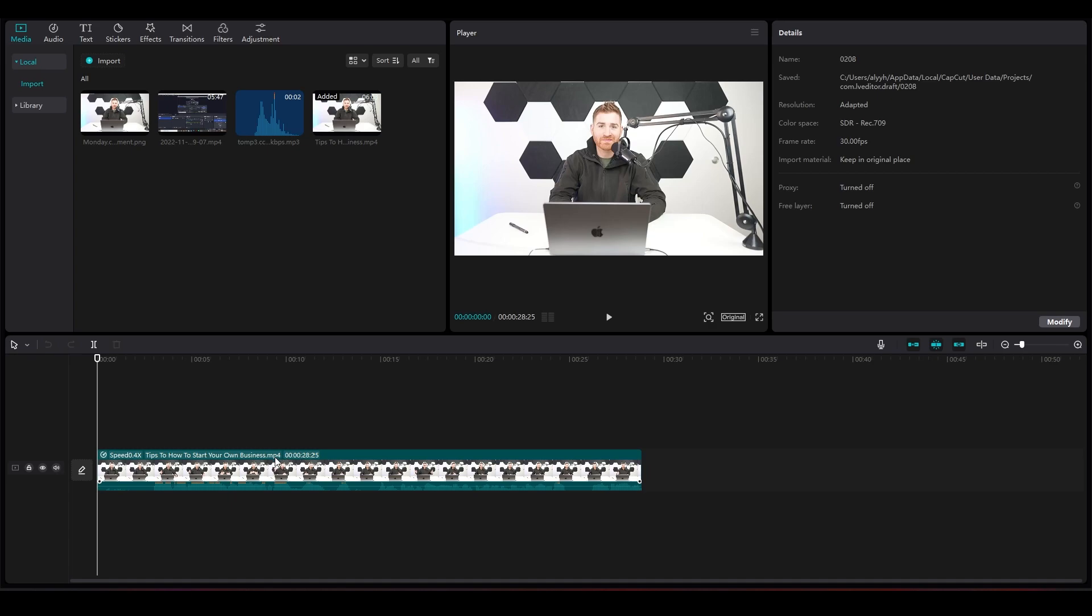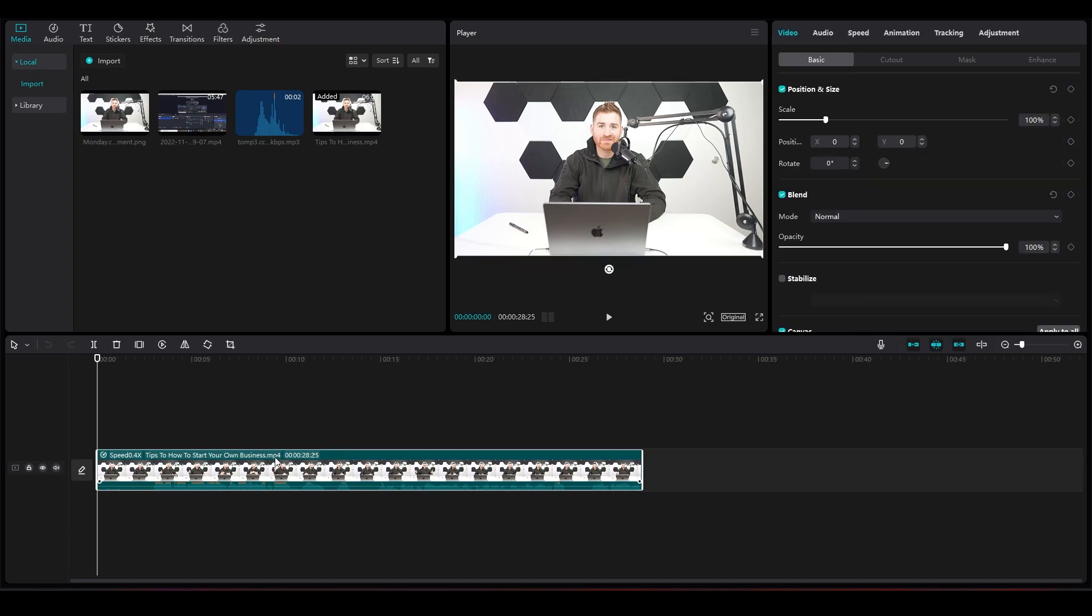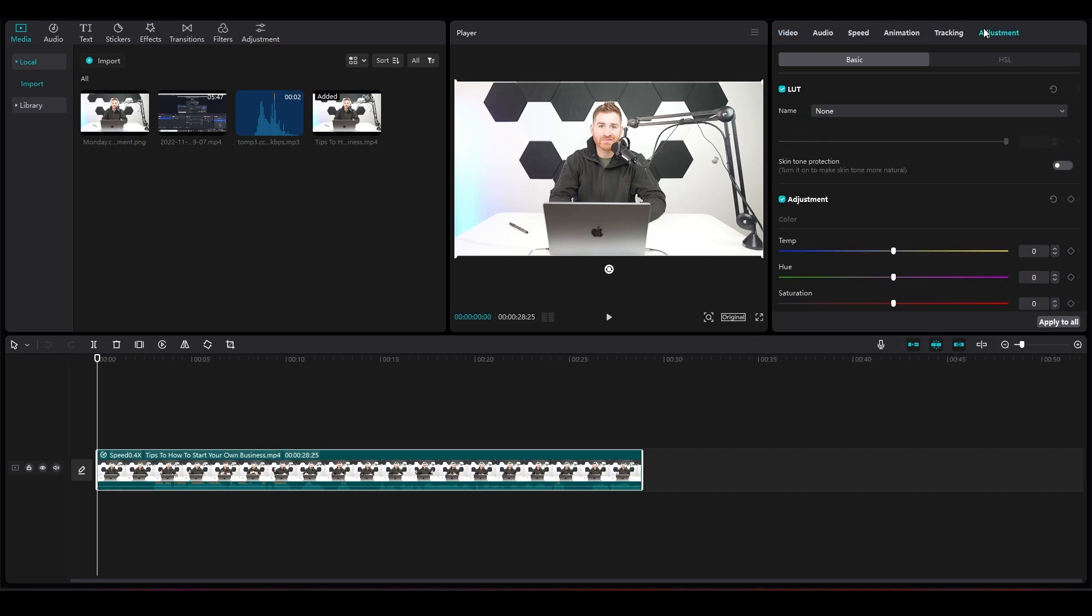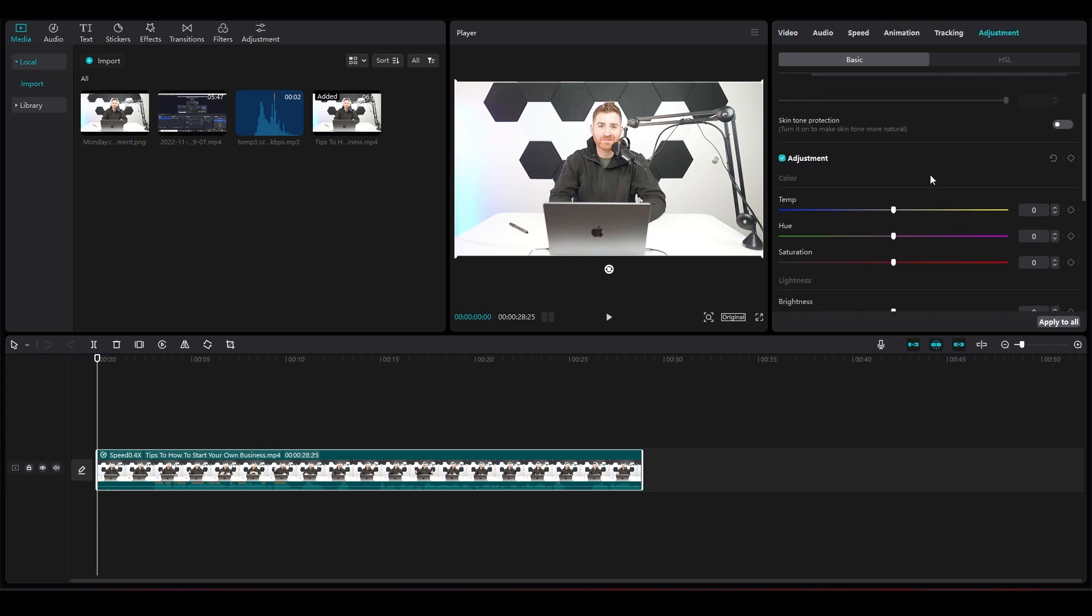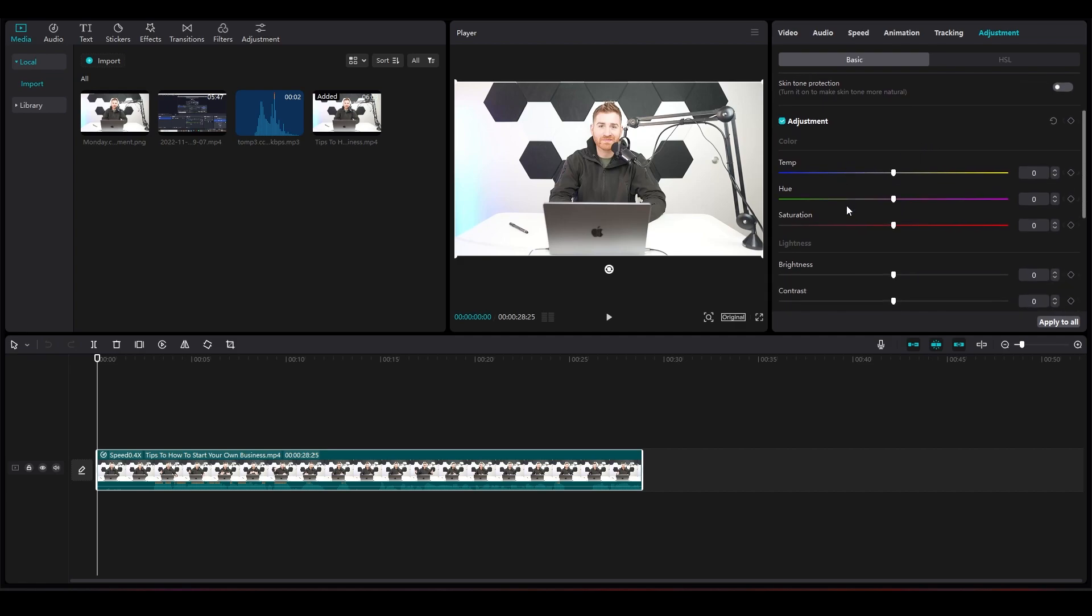First, simply open up a video in CapCut and tap on the video. Now click on the top right on Adjustment, and then at the bottom you can see your temperature, your hue,